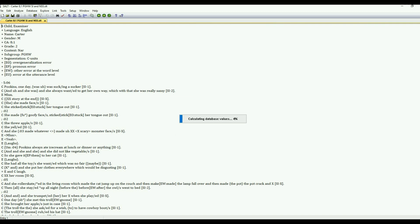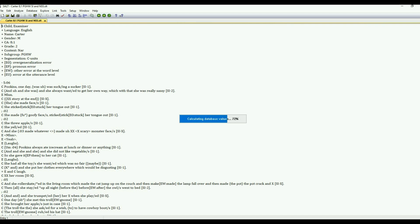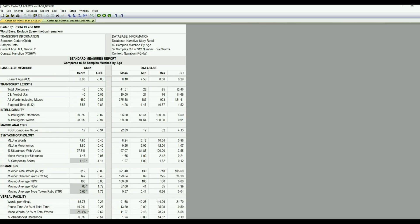I'll go ahead and select that and then SALT is calculating the measures. In just a few seconds we'll have our report. Okay, and here is our standard measures report.